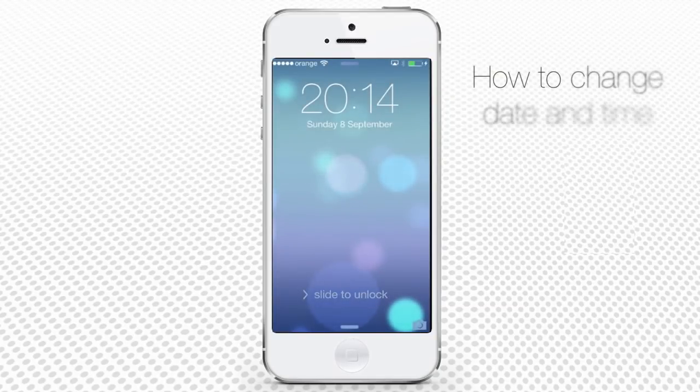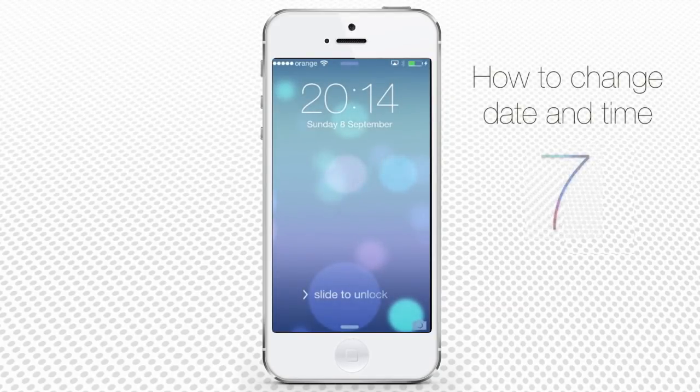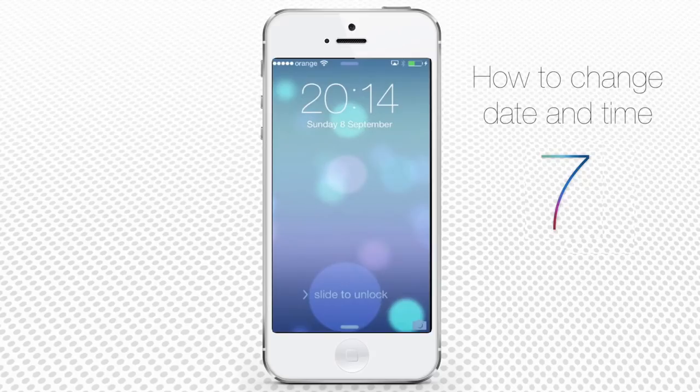In this tutorial, you will learn how to change date and time on your iPhone in iOS 7.